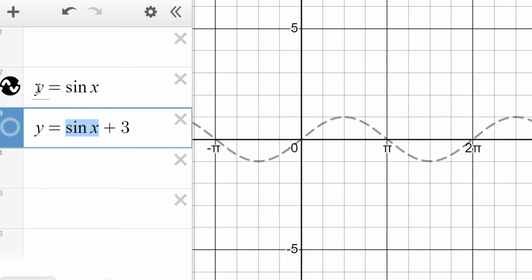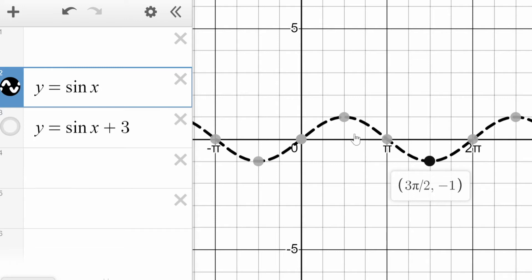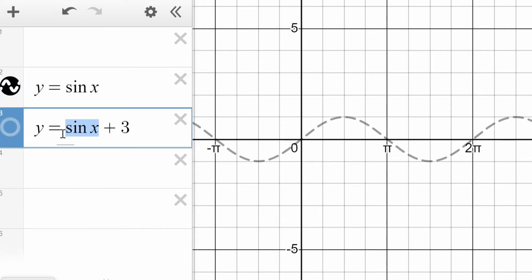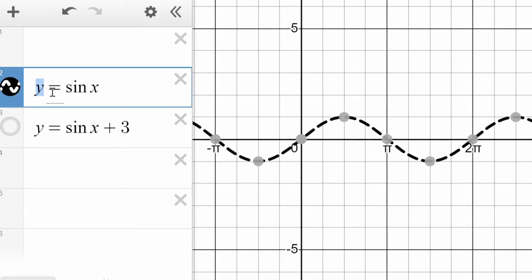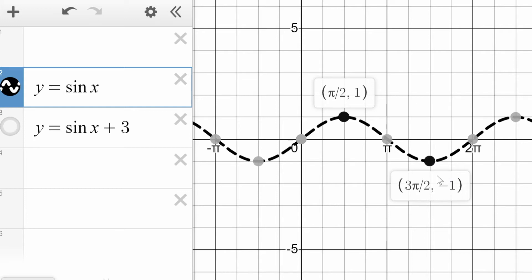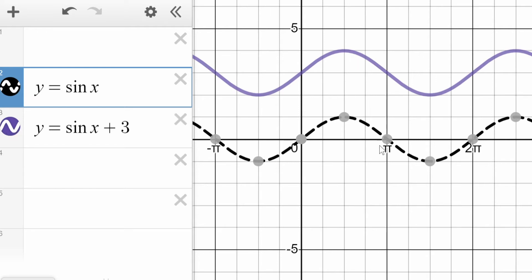Pi over two gives you one in the original; here pi over two gives you four — this is three higher than that. Let's try another point: three pi over two gives negative one. In the new equation, negative one plus three is two. Whatever y value you would have got is now going to be three greater. So this point's y value changes to four, and that point at three pi over two goes to two. Every single point is going to move vertically by three — that graph has been shifted up.